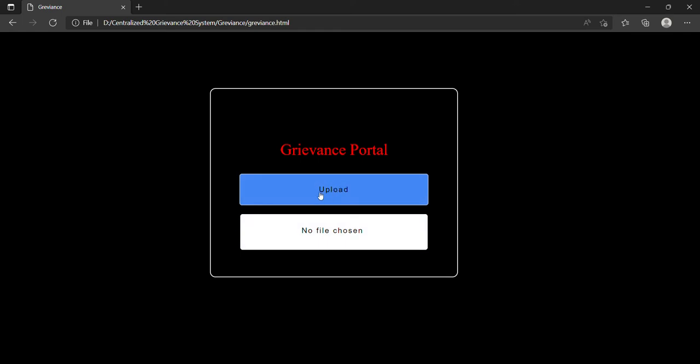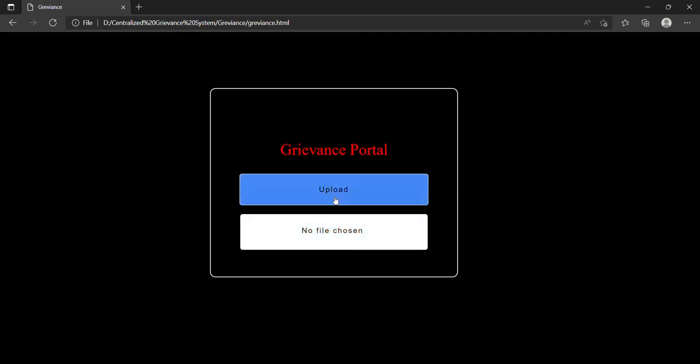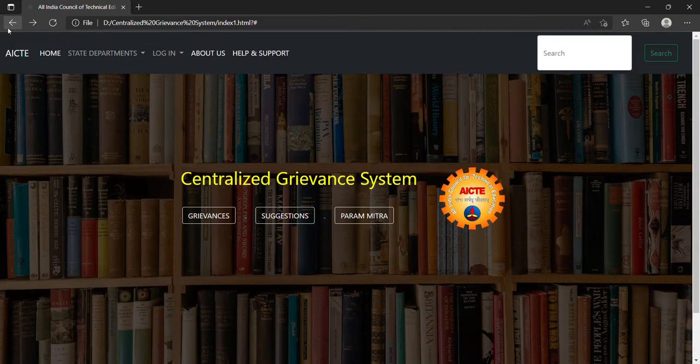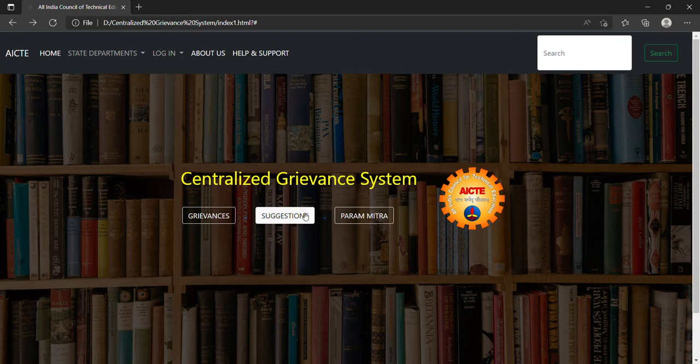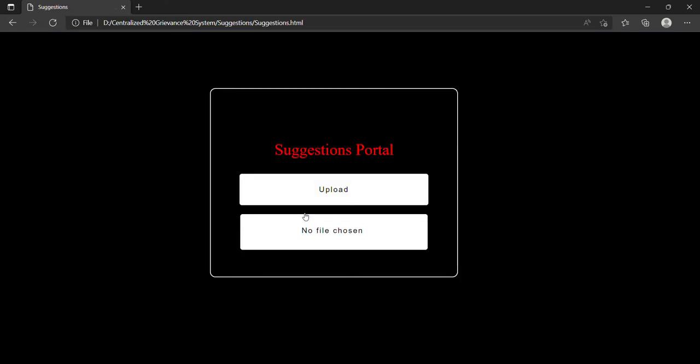I will not upload any file because there is no such document I have, but it can function very well. This is the upload button. When you choose a file in PDF format, you can click the upload button. Similarly, if you have any suggestions, you can create a PDF document and upload it like the grievance portal.